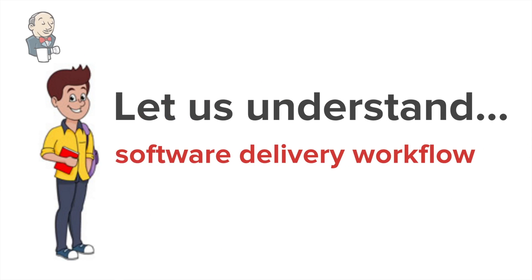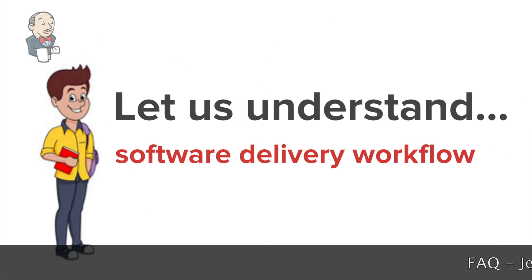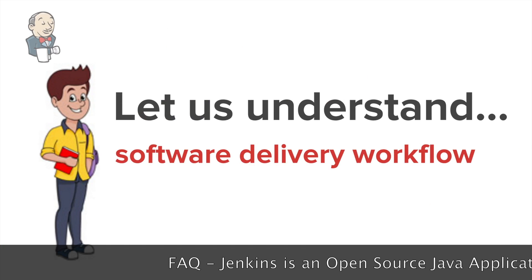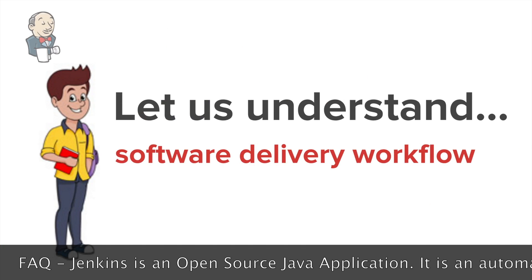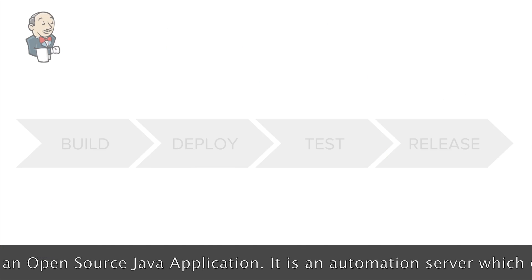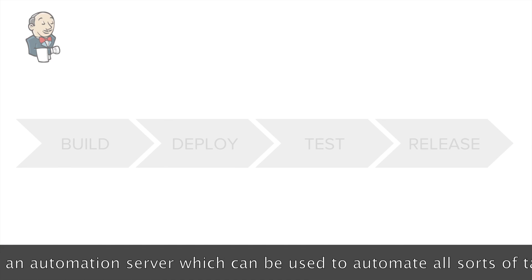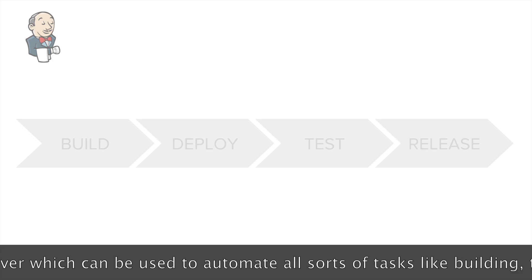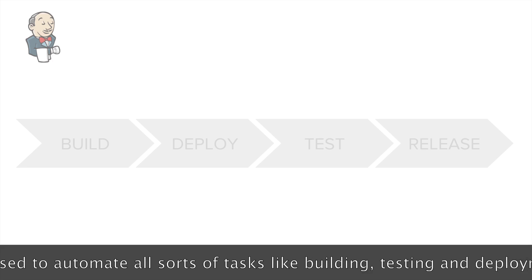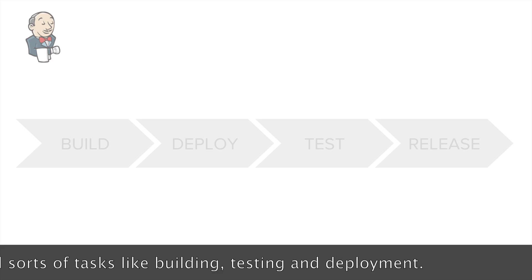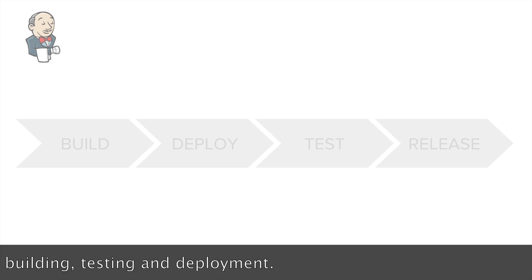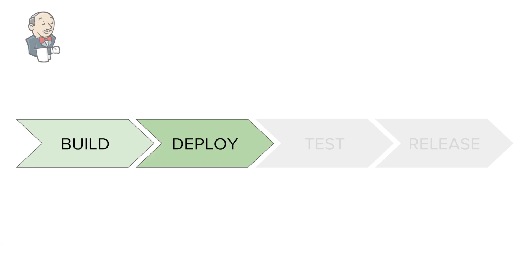Now let us see how this fits in our software delivery workflow. We have already seen from our earlier sessions that a continuous delivery pipeline will consist of four major stages: build,